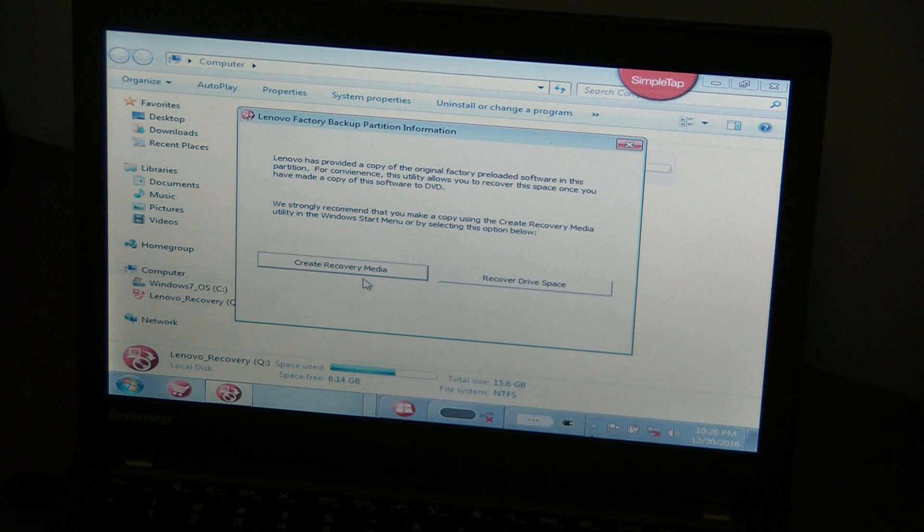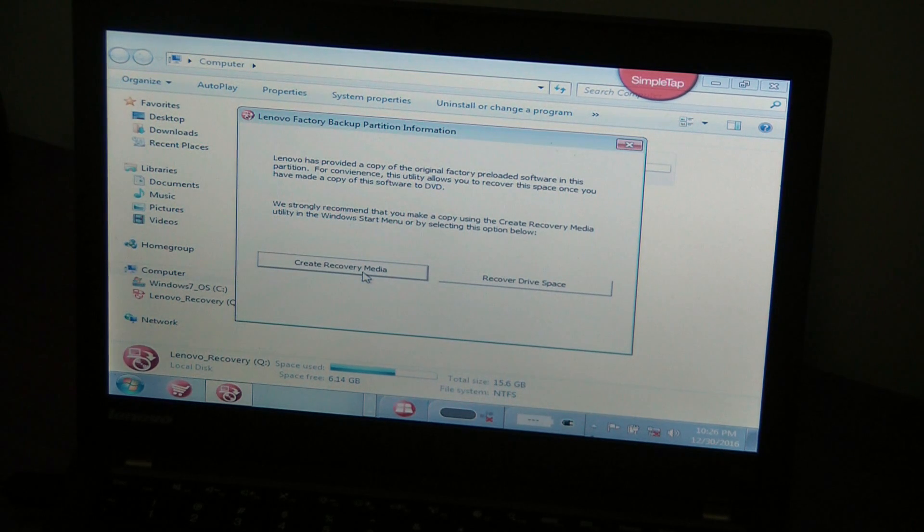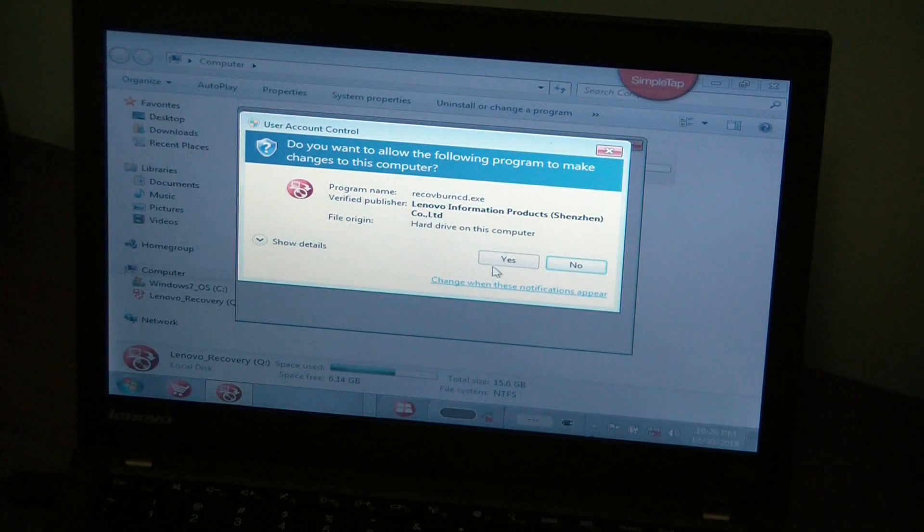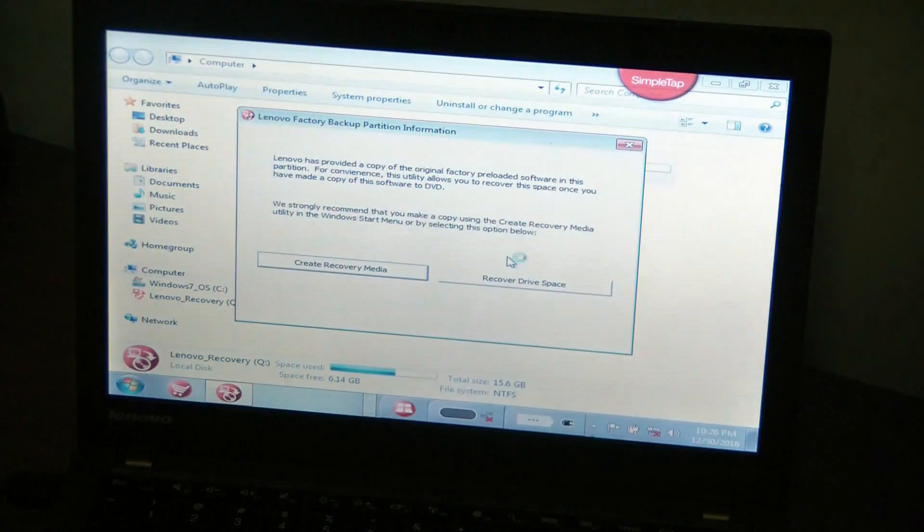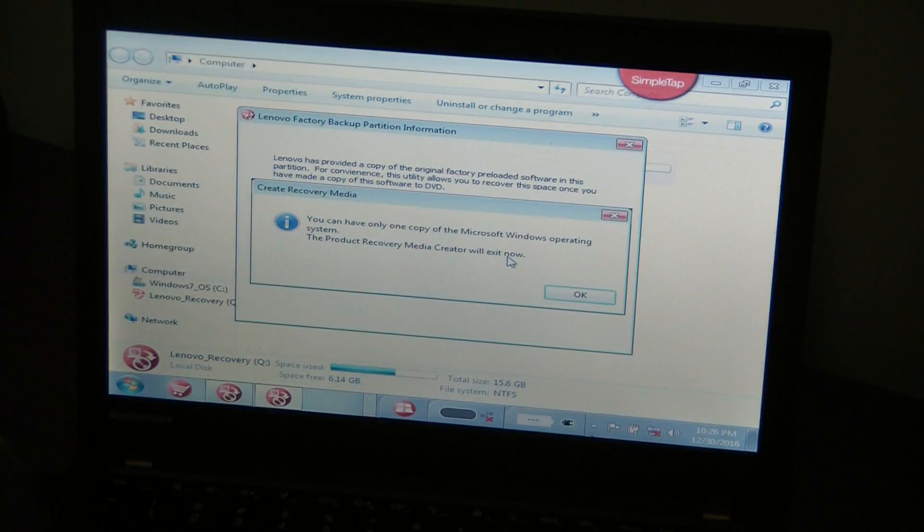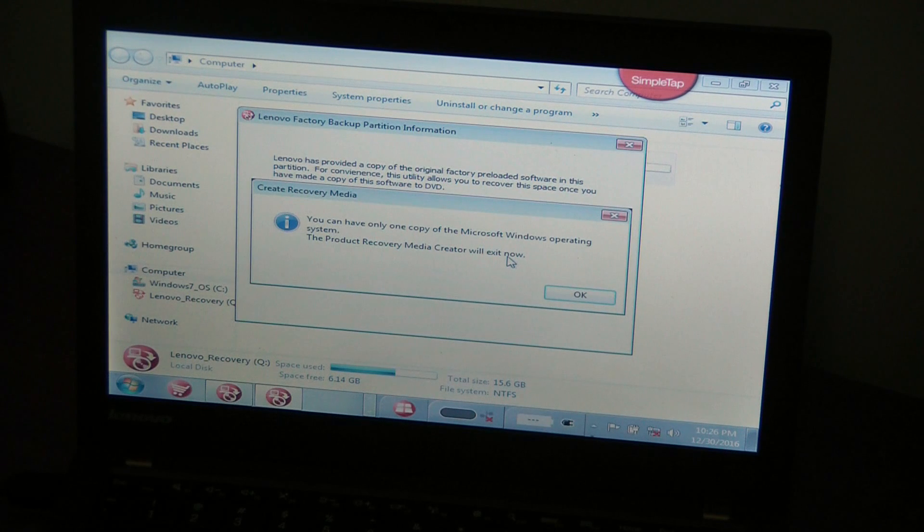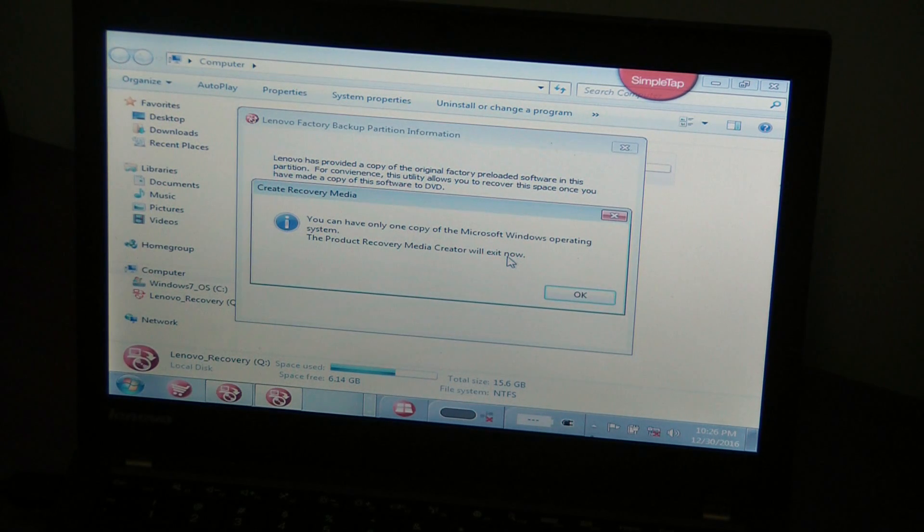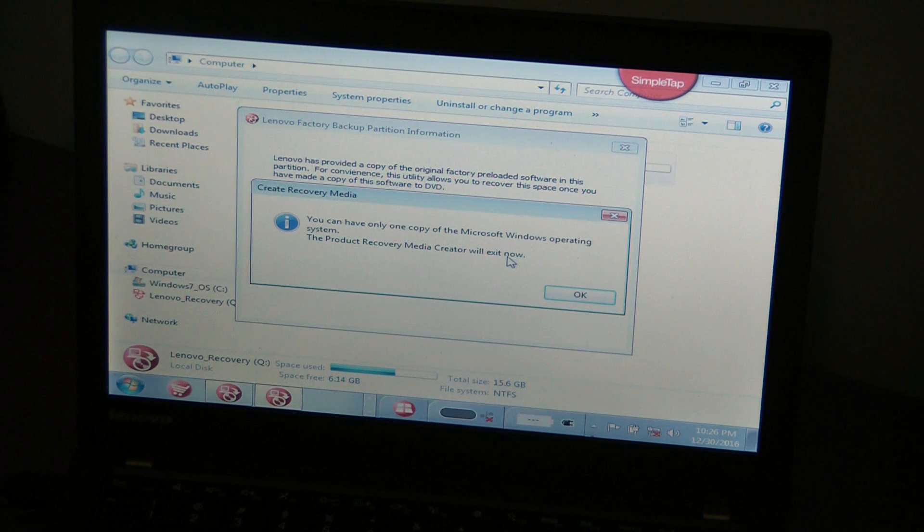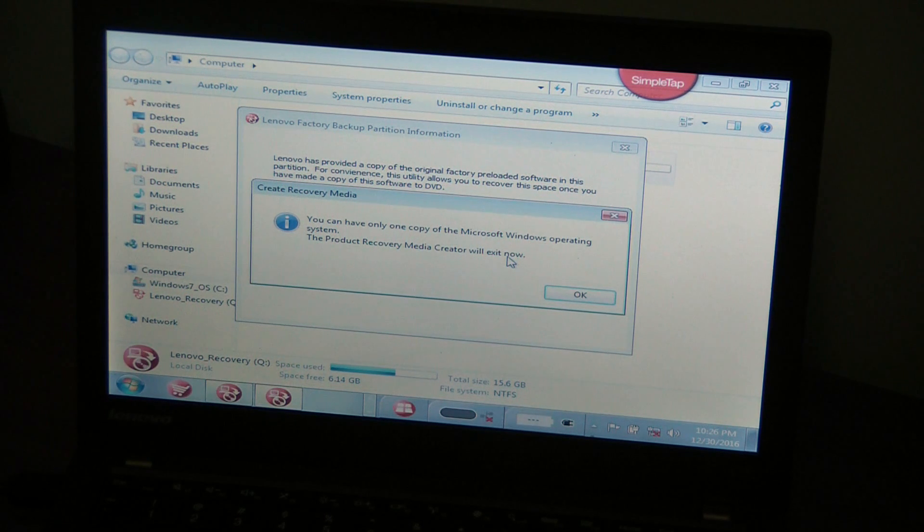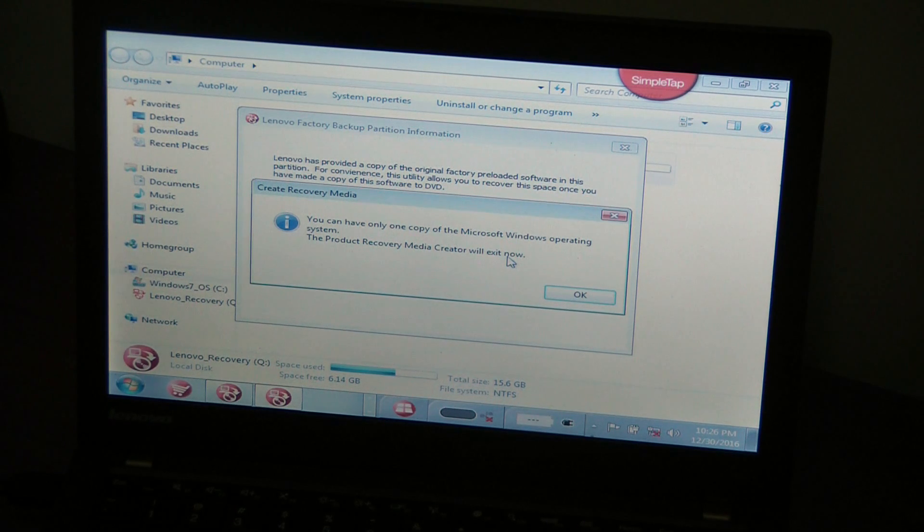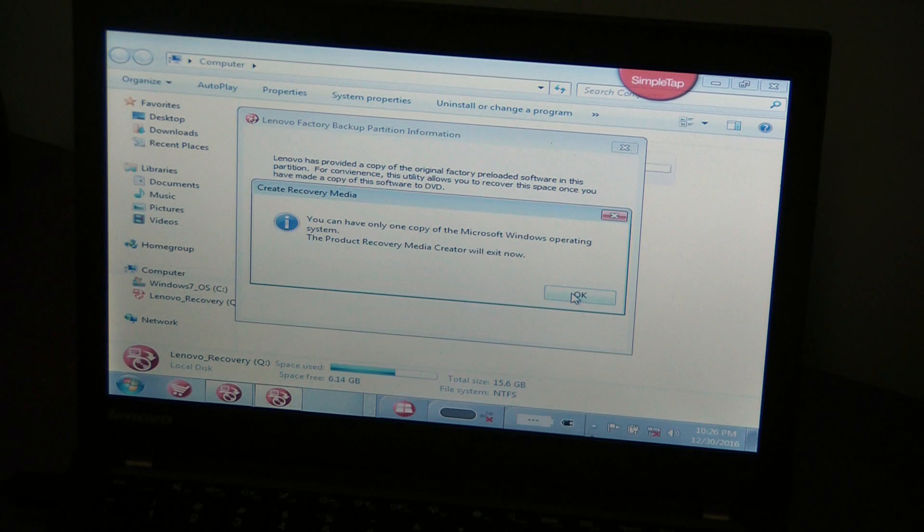So if I go ahead and click this where I want to create a recovery media, this comes up, you click yes, but this little problem: you can have only one copy of Microsoft Windows operating system, the product recovery media creator will exit now. So you can't create a recovery disc.